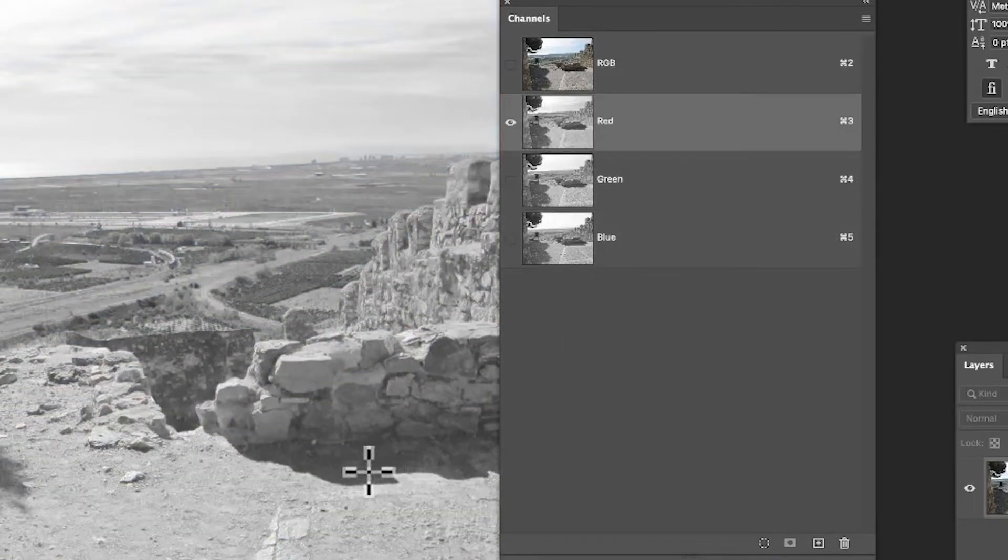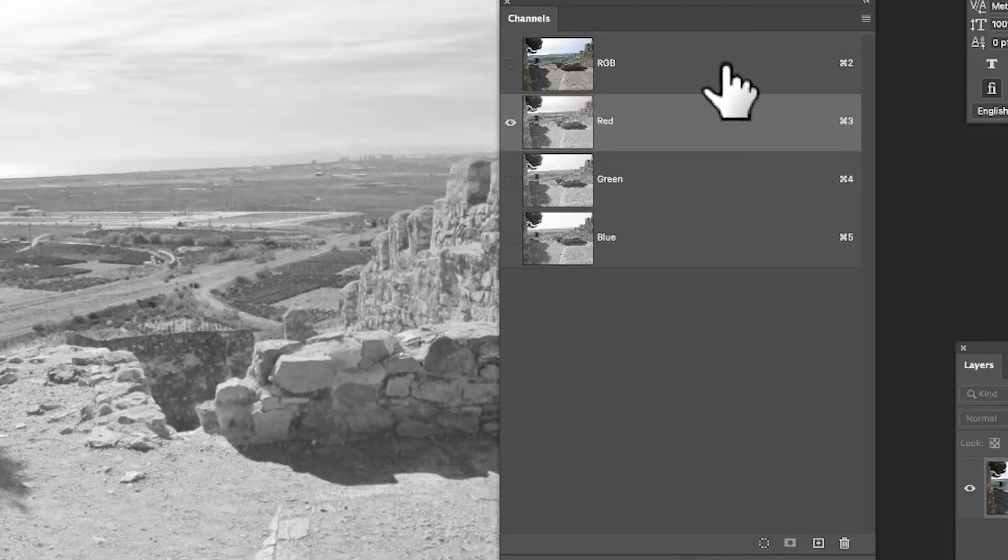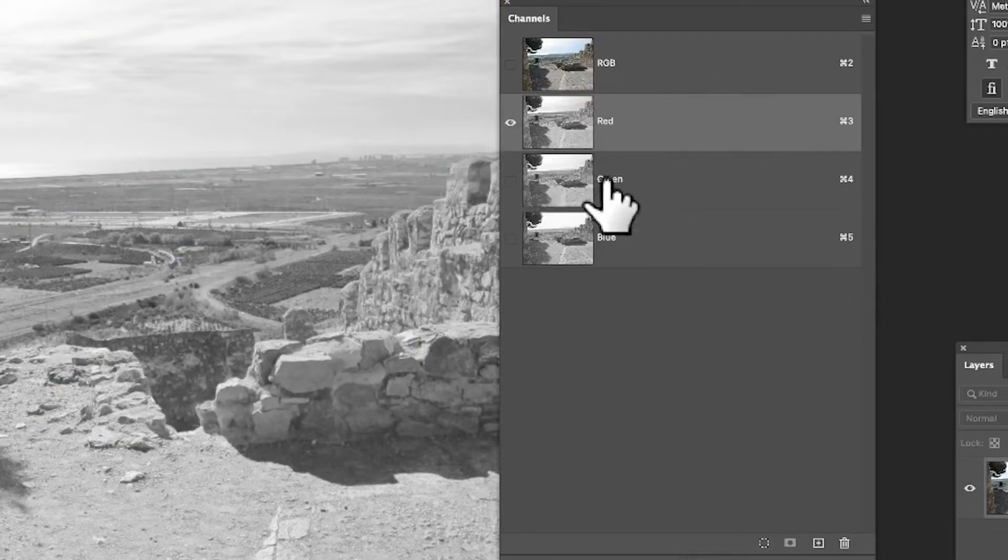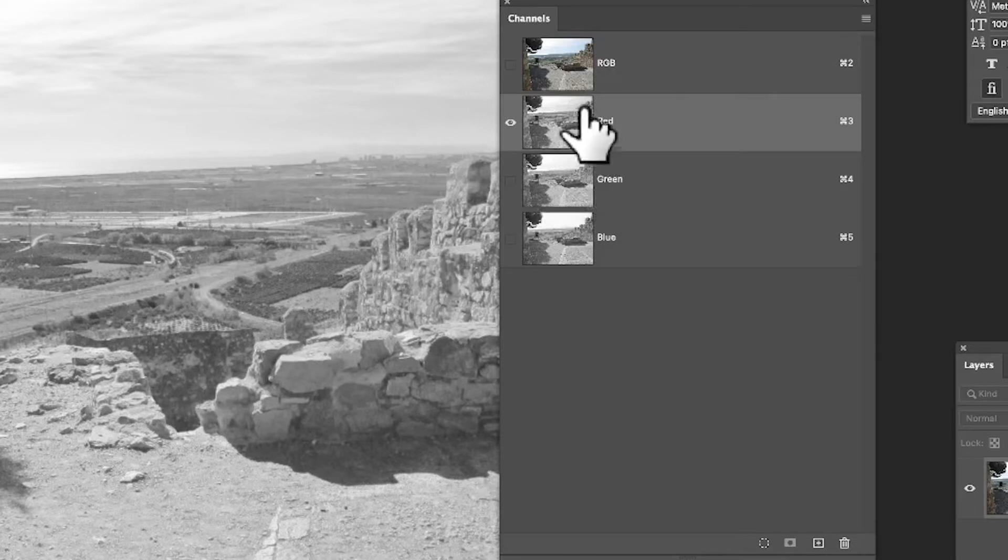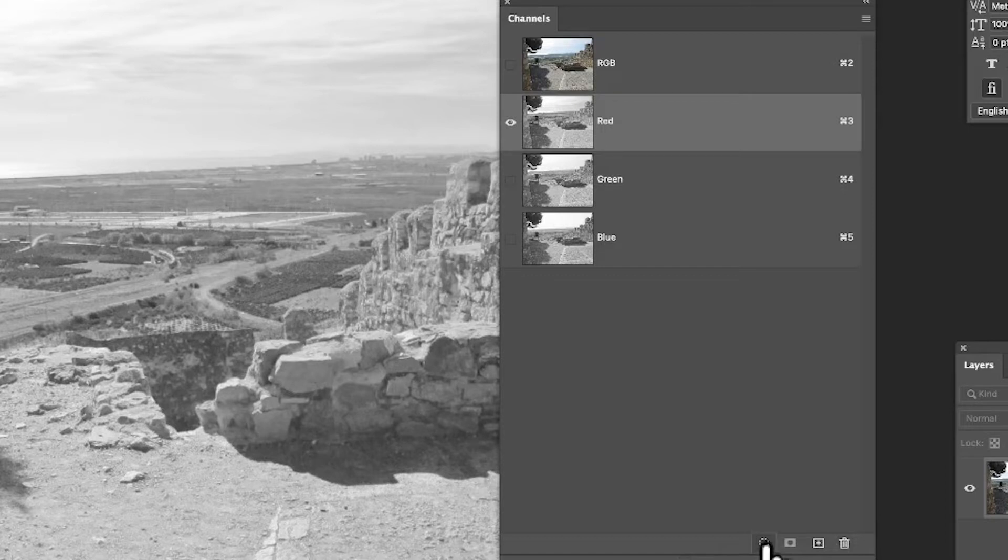If you're using CMYK, you'll see CMYK there: cyan, magenta, etc. Obviously I'm using RGB, so you don't see that. With that selected, you can go down here and there's some great functionality just down the bottom. You can load this as a selection, so the red channel becomes a selection.